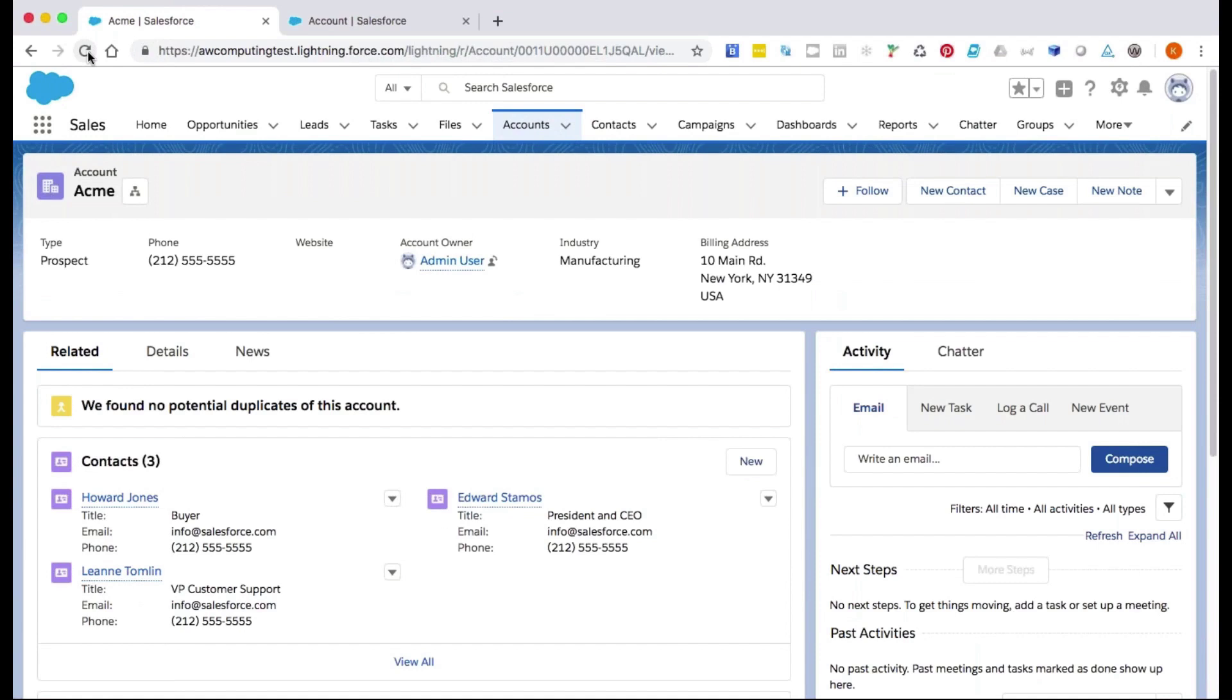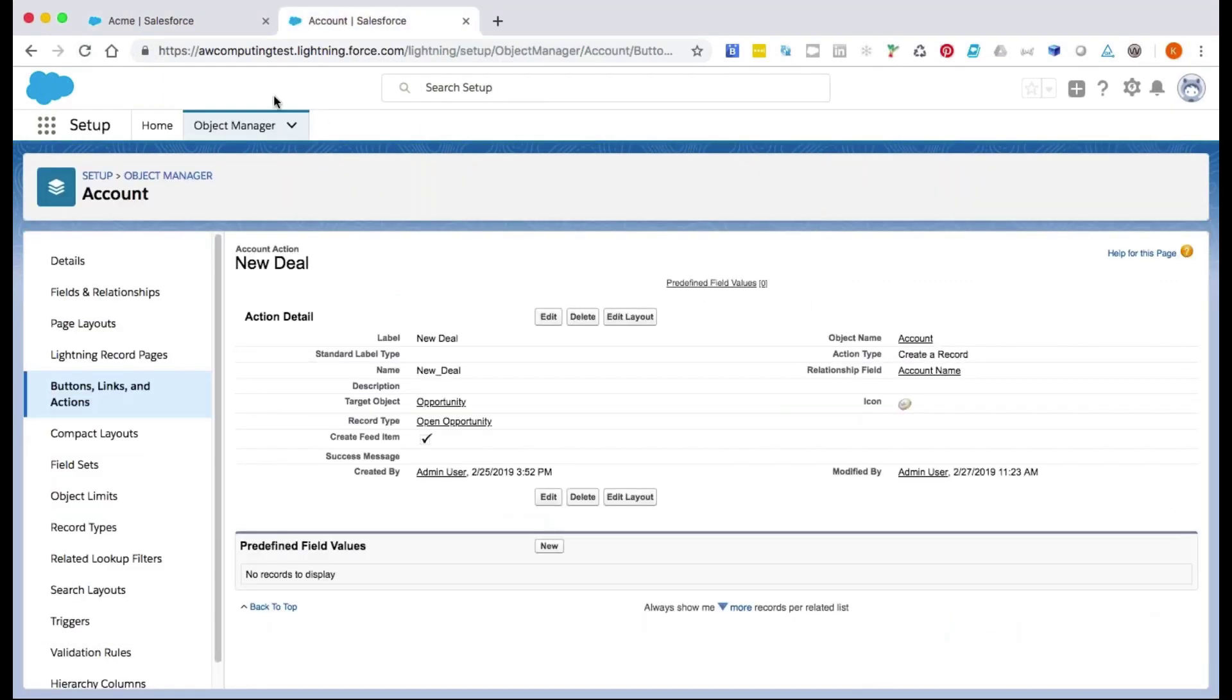...let's check that we've added the quick action to the right section of the page layout. We'll go back into Setup, and then to Page Layouts.